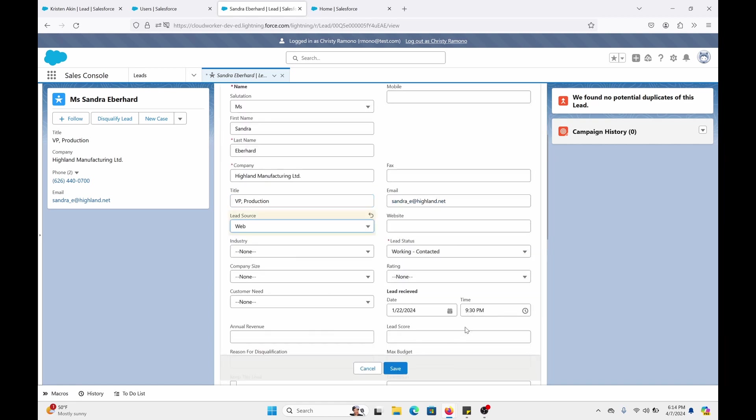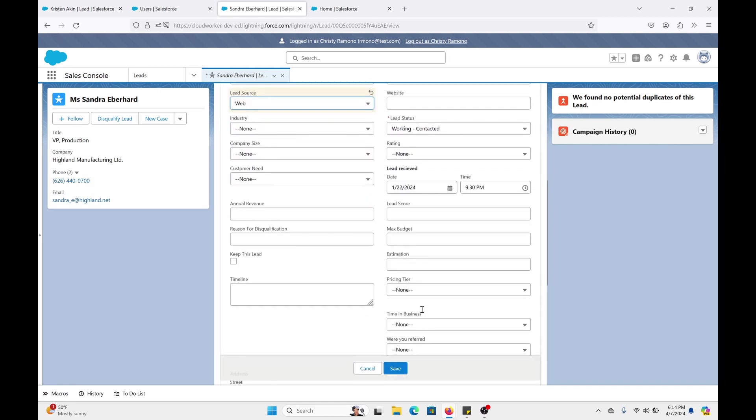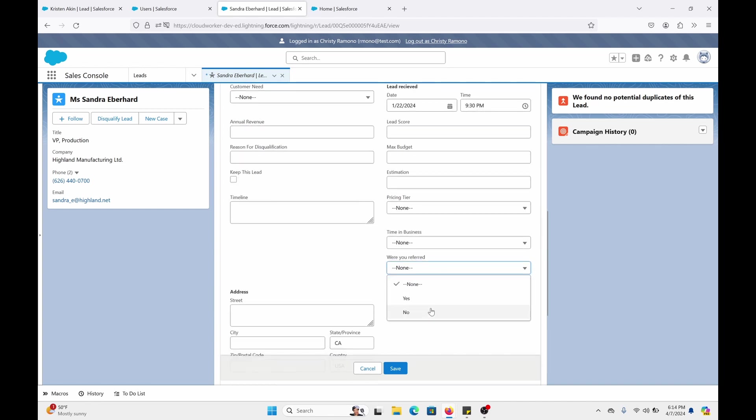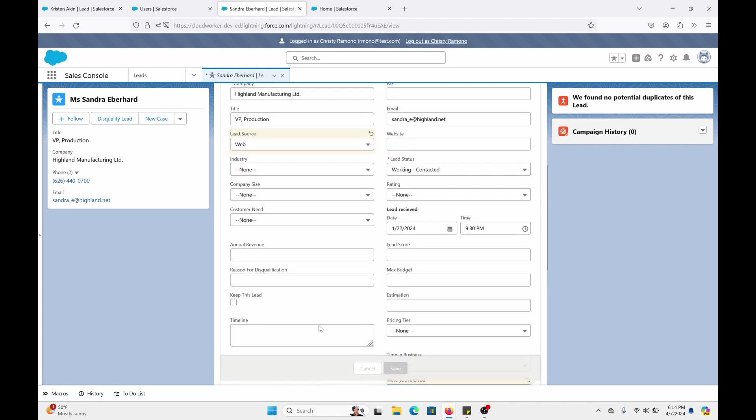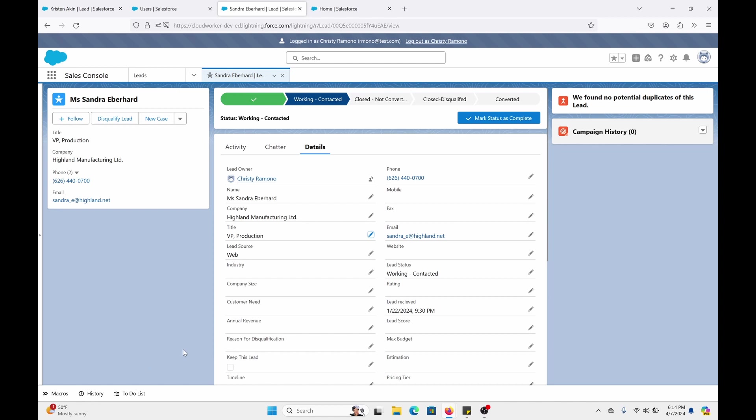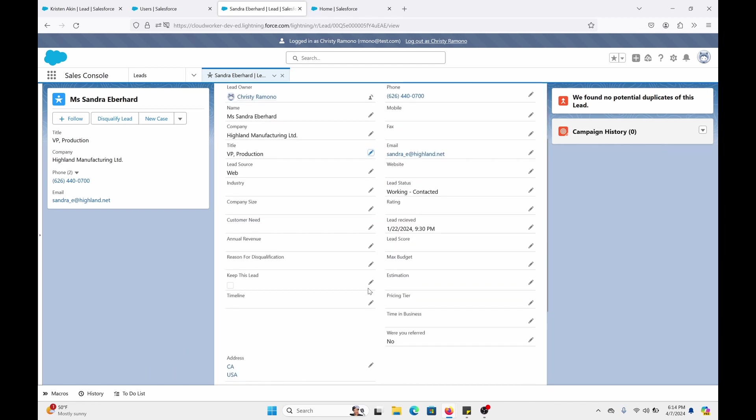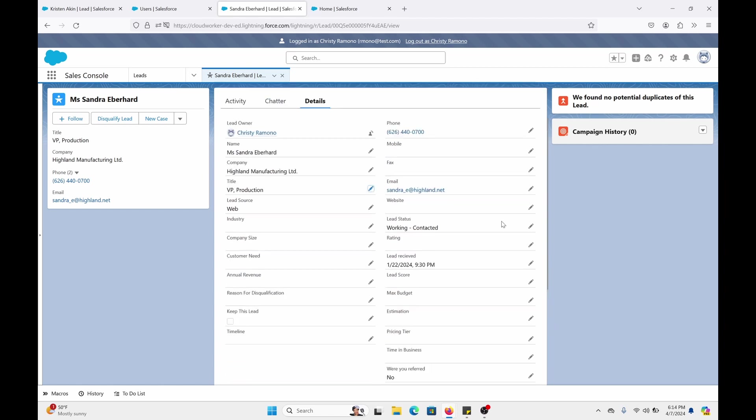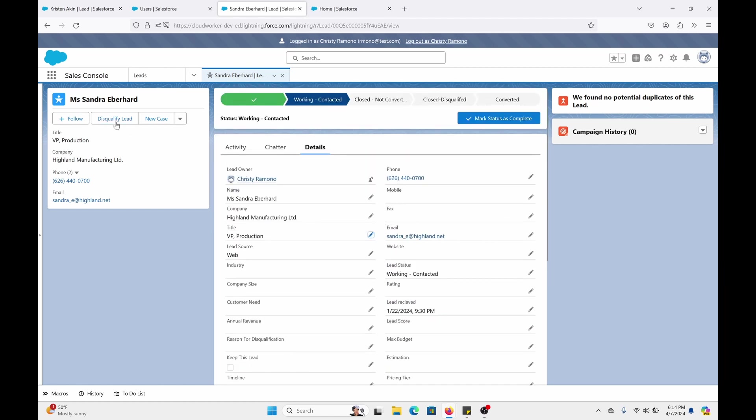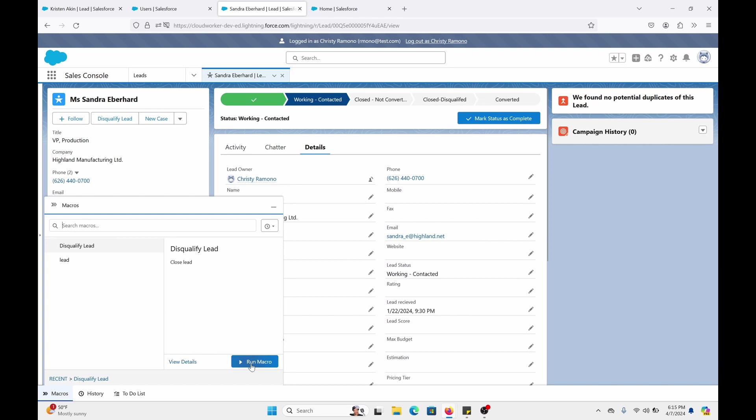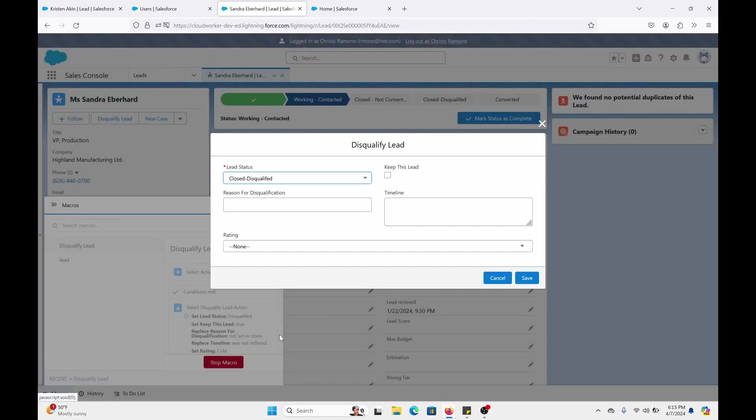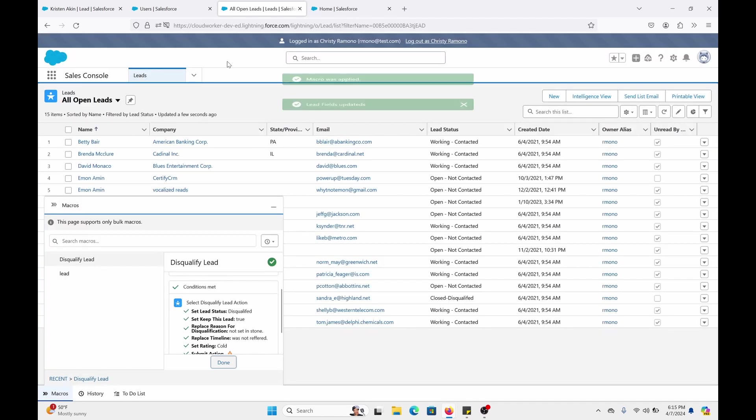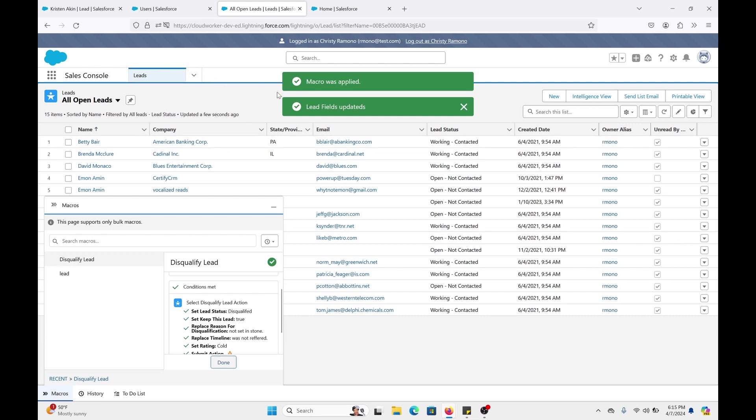Now let's change. Change the lead source to web. And where you refer to no. Okay. Save. Now what's going to happen after I run the macro. It is going to change the status. It's going to fill out the fields mentioned in the disqualify lead quick action. And it's going to close out this tab. So let's click on. Disqualify lead. Run macros. So you have it. And it closed out that tab. And it's complete.